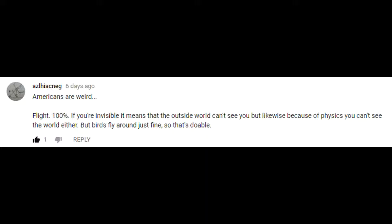Now, Alice said something weird about how if the world can't see you, physics tells us that you can't see the world either. I'm not buying that, Alice. You got a big job ahead of you explaining that to me. Remember, this is a superpower.